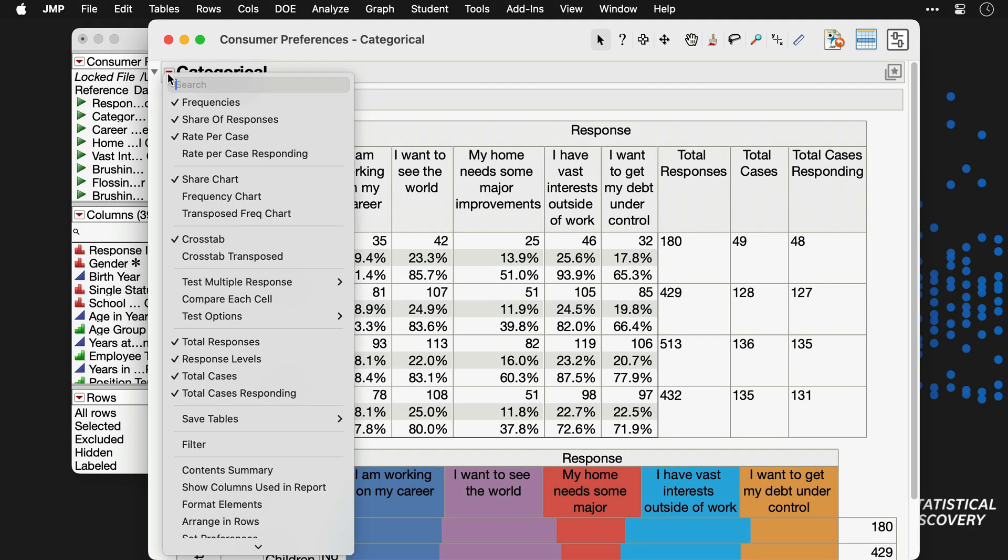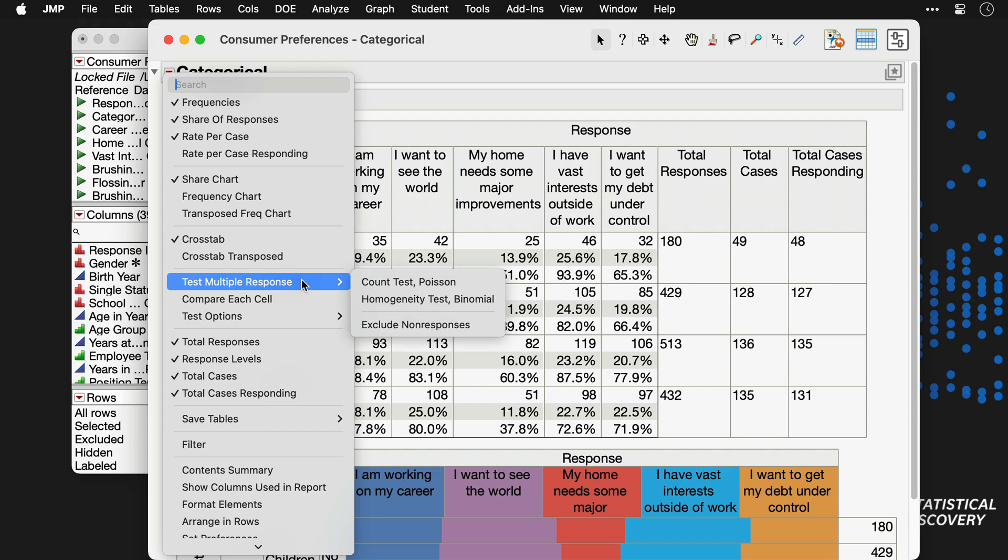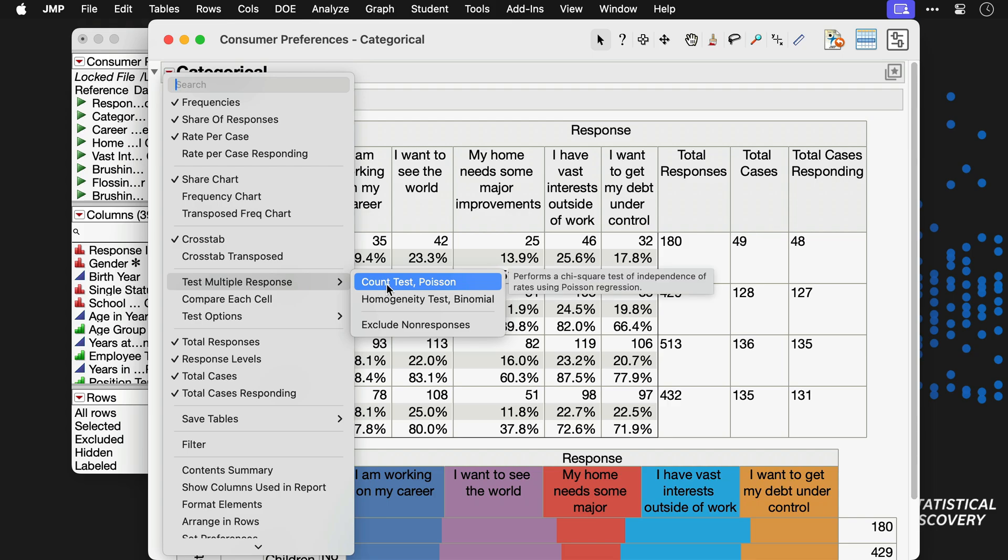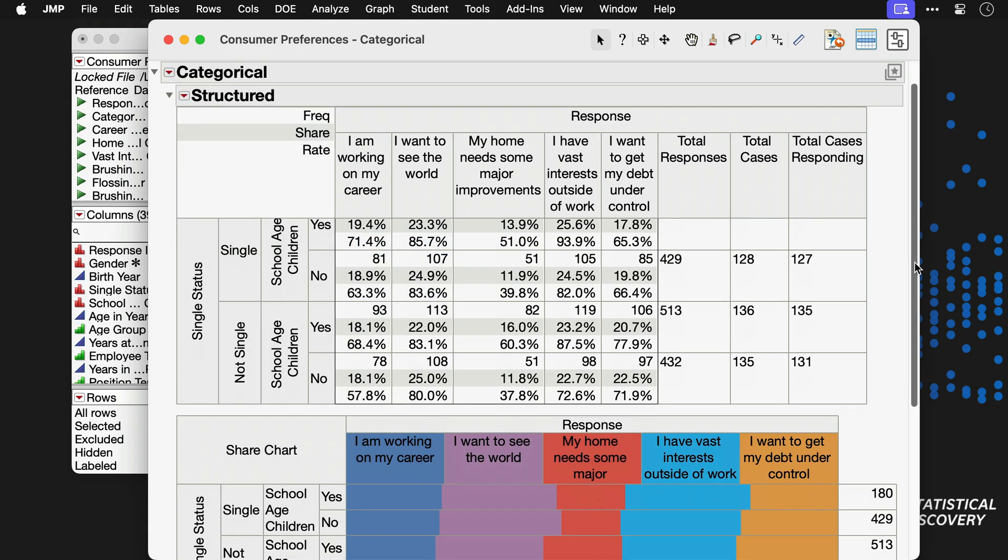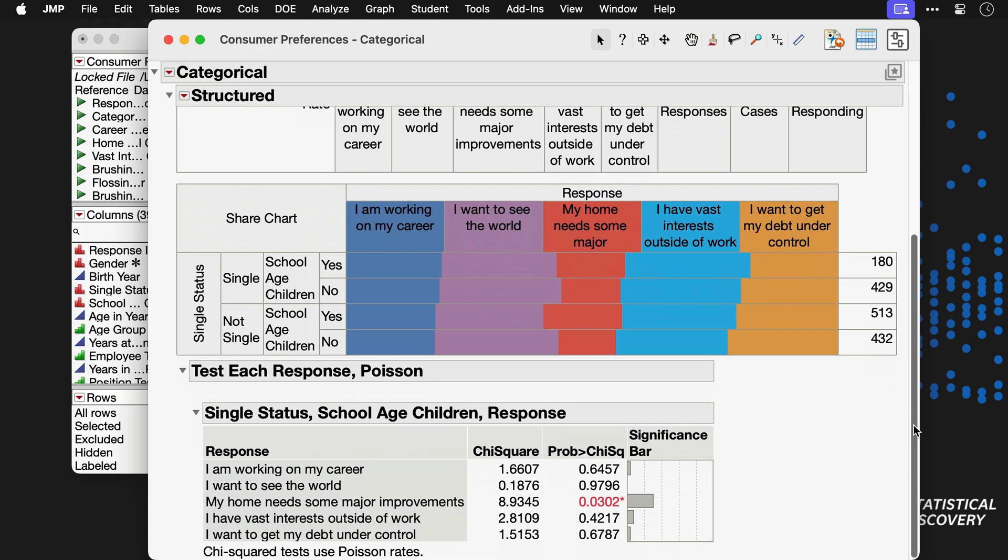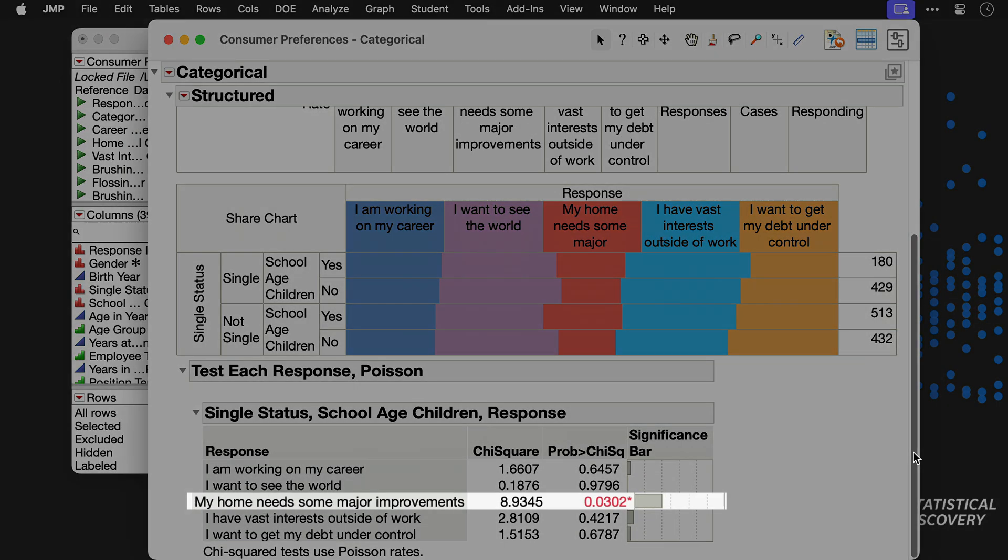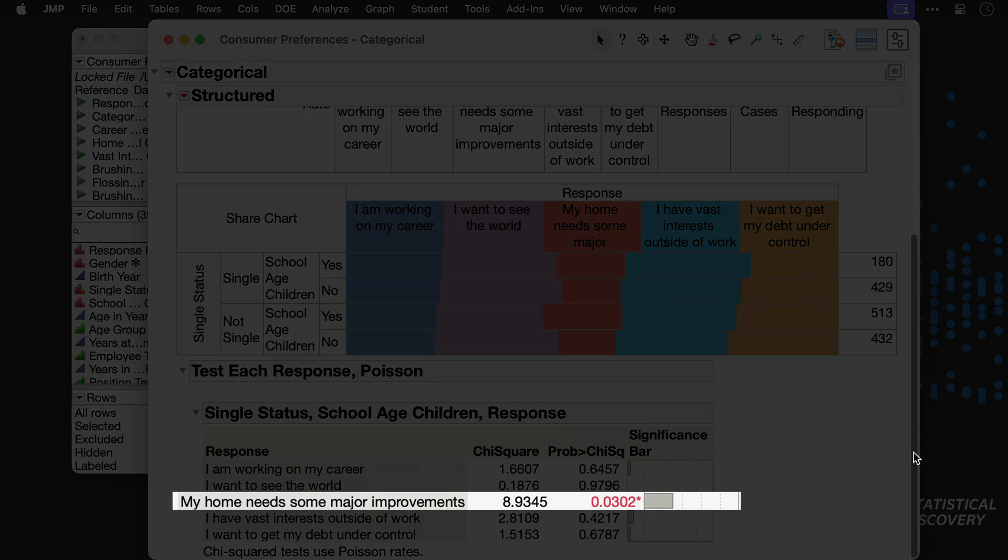Various customizations and outputs can be requested under the red triangle. For example, we might request statistical tests comparing responses across the groups. Here we'll choose Test Multiple Response, Count Test Poisson, because each responder can respond agree to more than one item. We find a statistically significant result for the item, My home needs some major improvements.